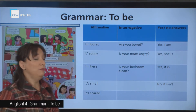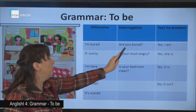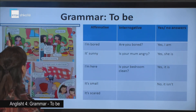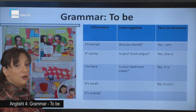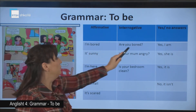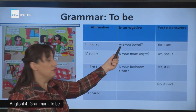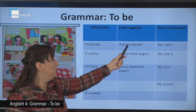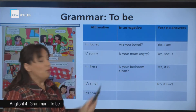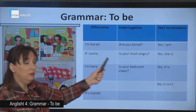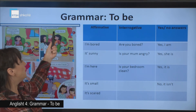In the second column we have the interrogative form. Look how it changes. 'Are you bored?' Look at the text: 'Are you bored, Kelly? Yes, I am.' 'Are you bored?' — note that in question sentences we place the verb first. 'Is your mom angry?' — 'A është mamaja jote e nervozuar?' Here: 'Is your mom angry?'